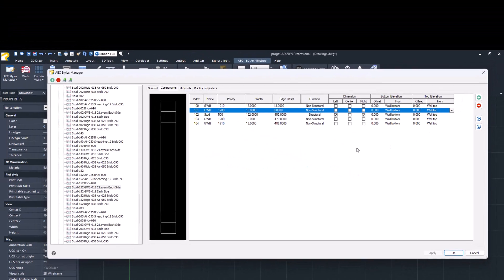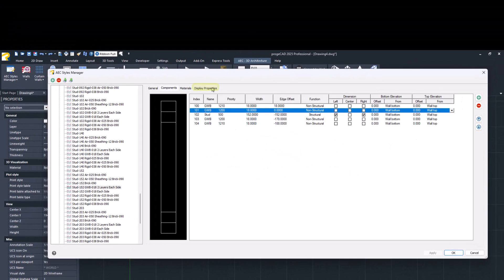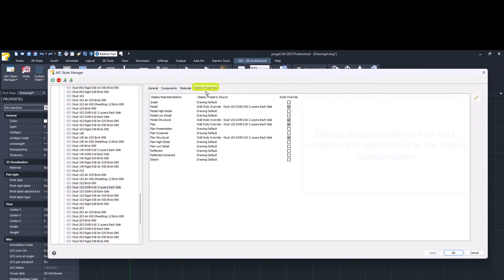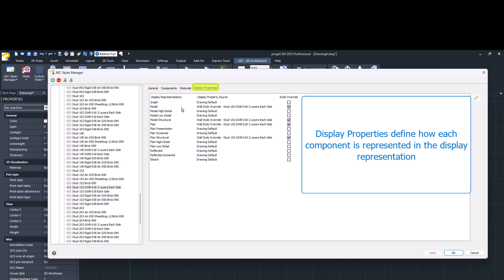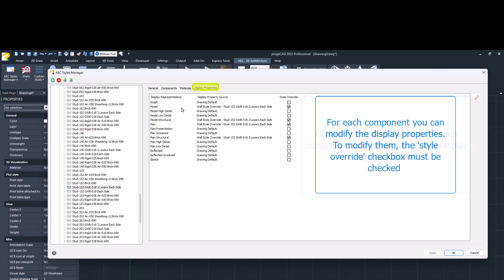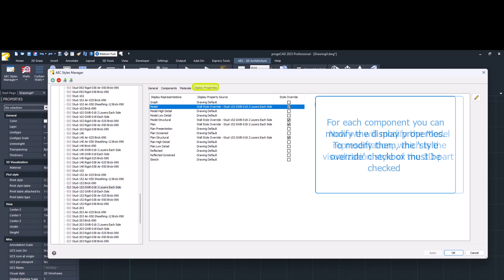Now, let's look at the display properties that define how each component is represented in the display representation. For each component, you can modify the display properties, and to do so, the style override checkbox must be checked.